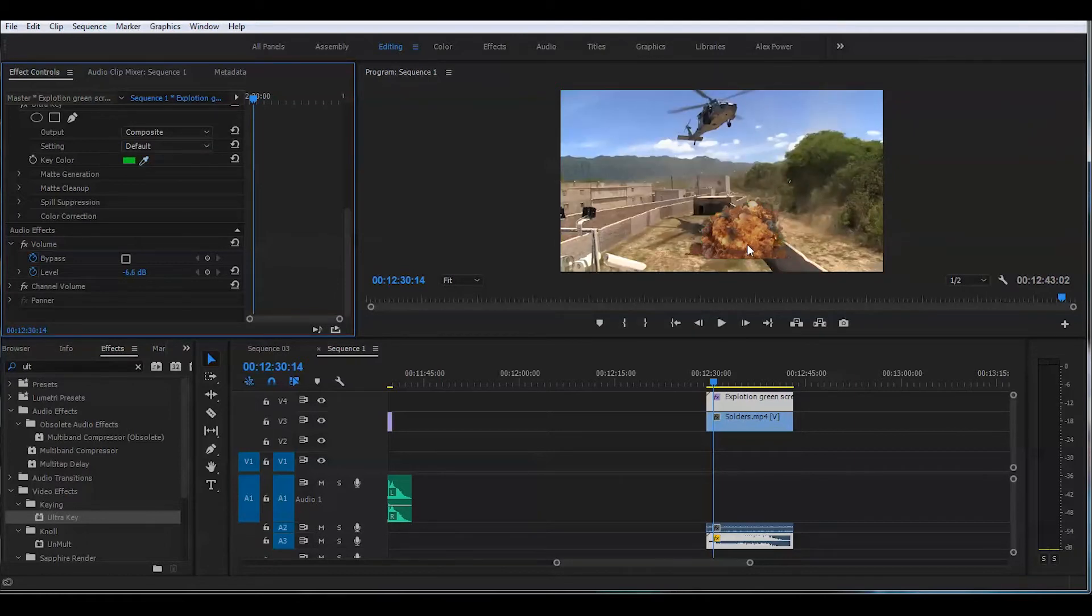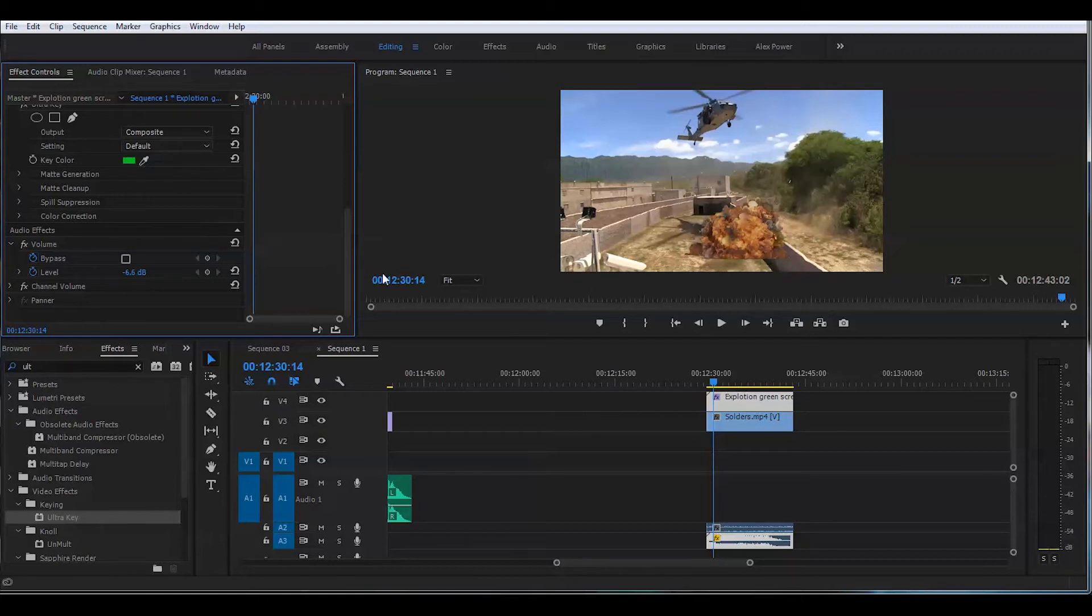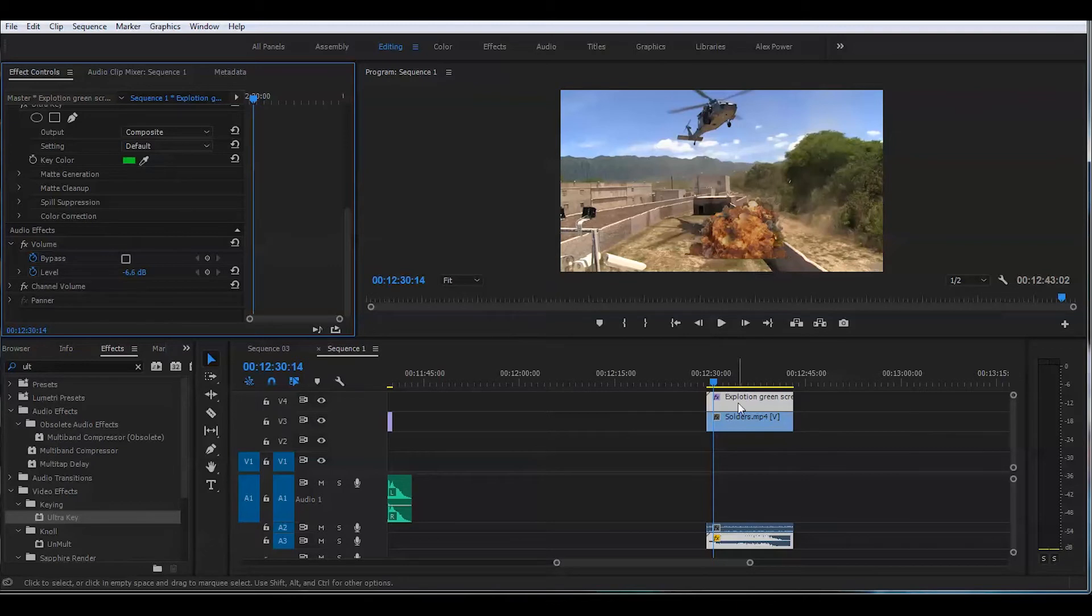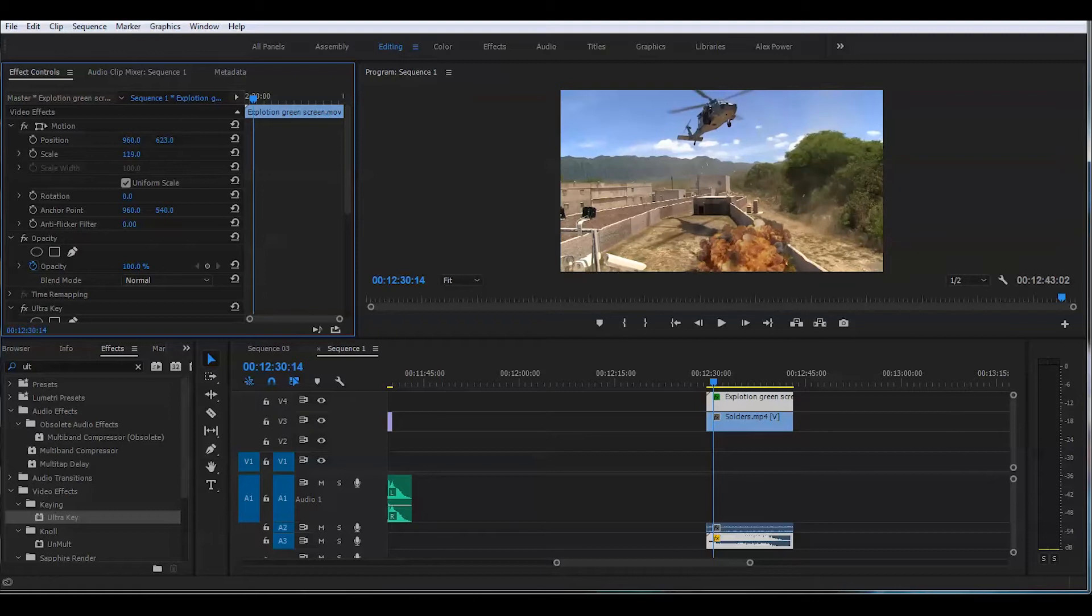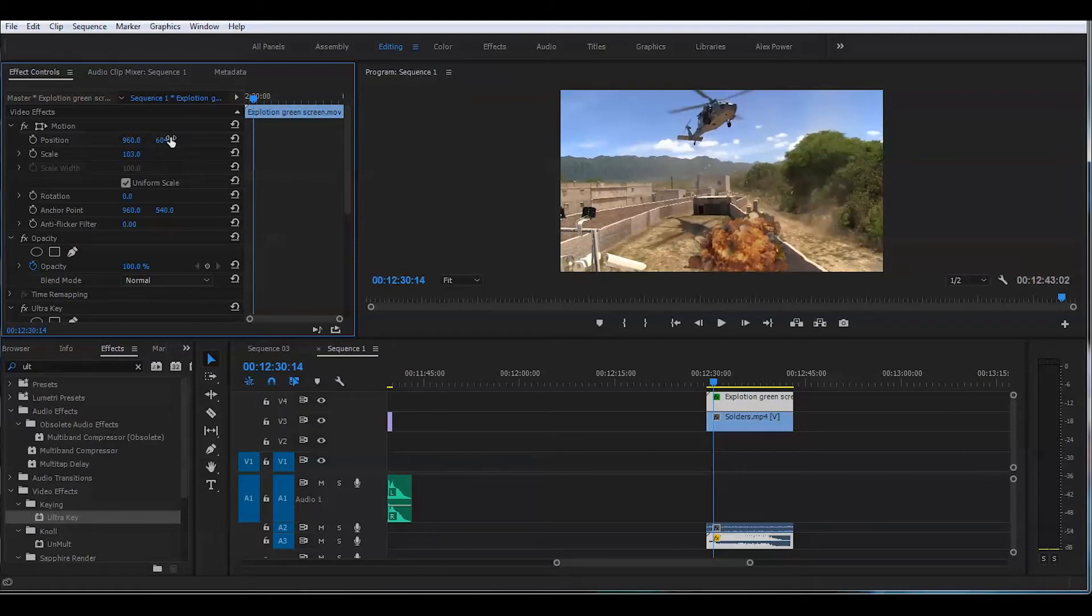But the explosion seems to be too small. So we want to place this at a different location. Go up. Just place this lower, and we will make it a little larger. Just like around here. That should work fine.